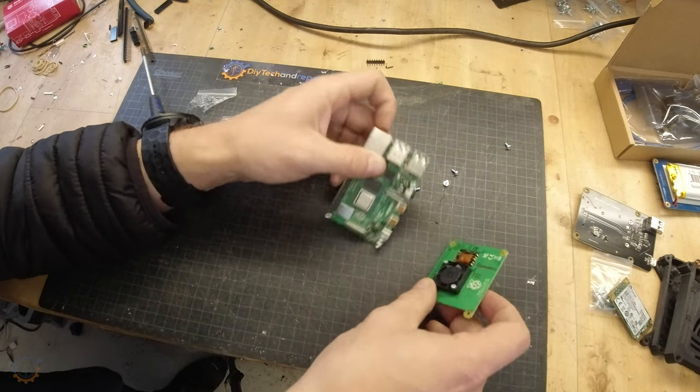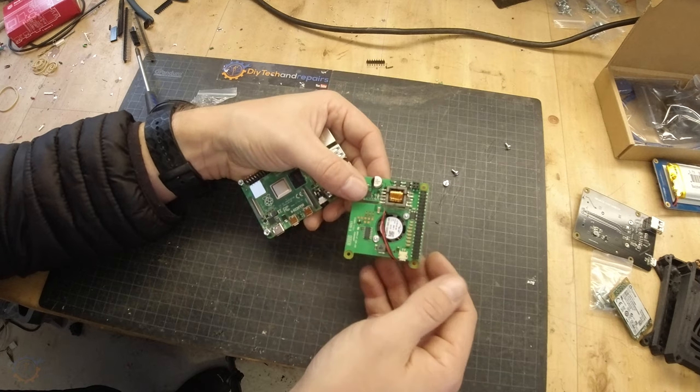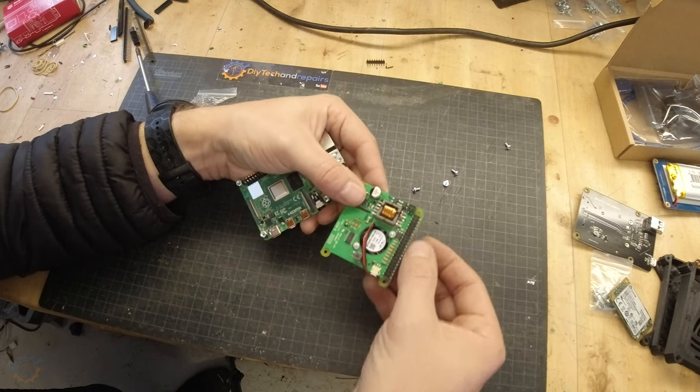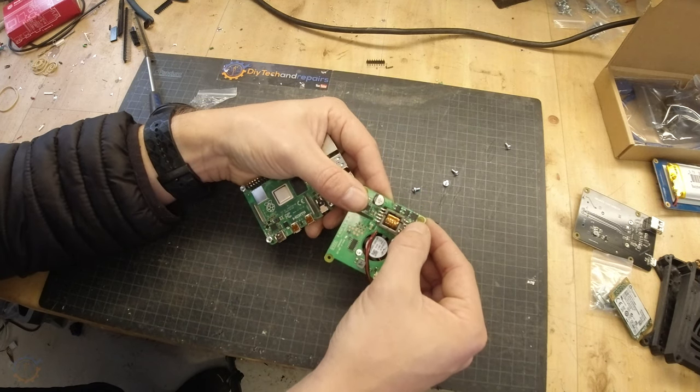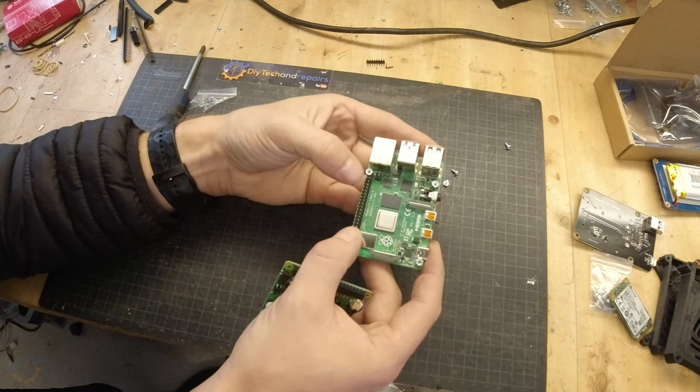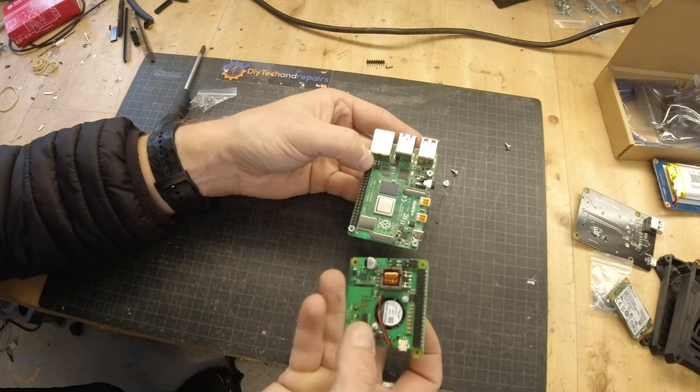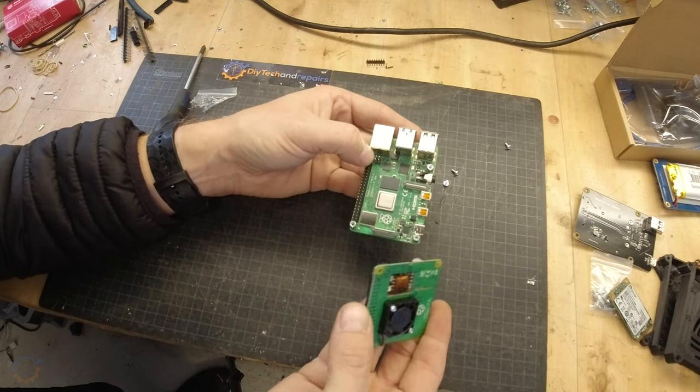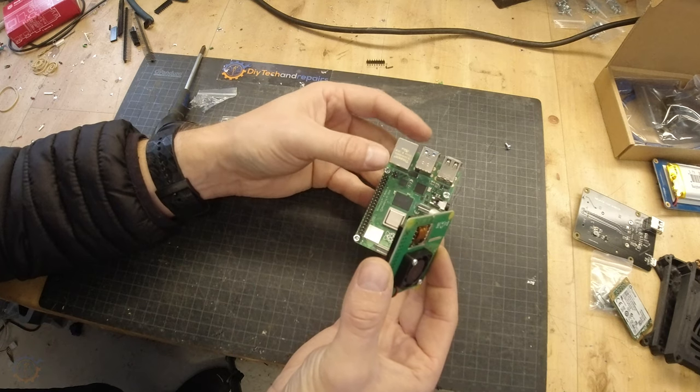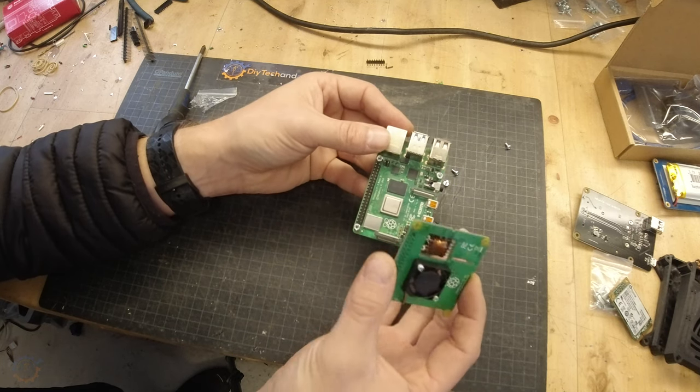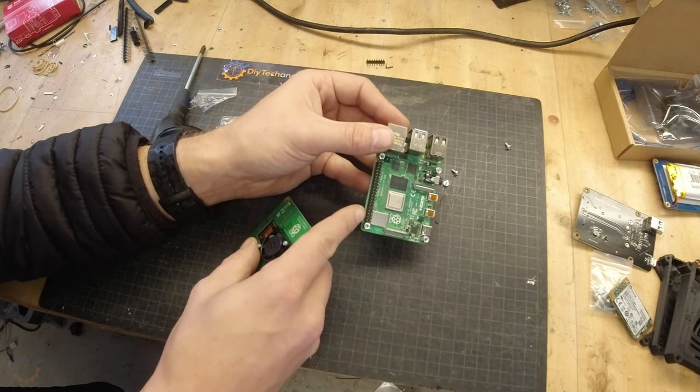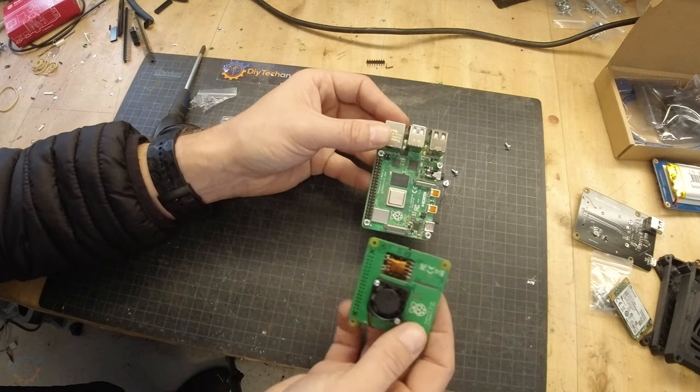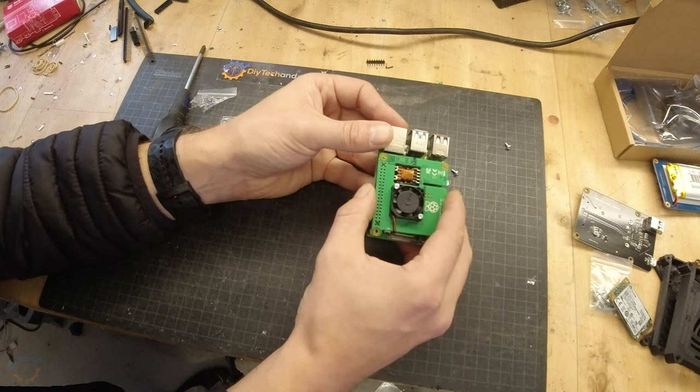Next part is this PoE hat, and you can see that you have the header pin here and you have the small four pin header here. The four pin header is this one up here, and that's basically where you get the power from the Ethernet jack and then distribute it towards the pin header here.